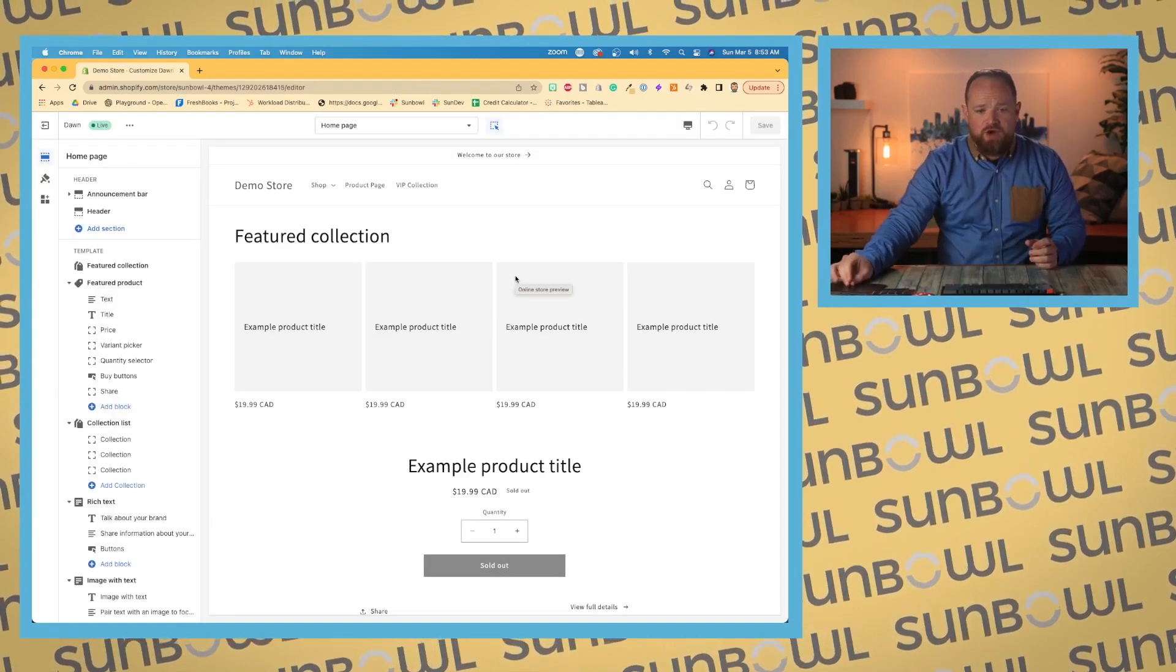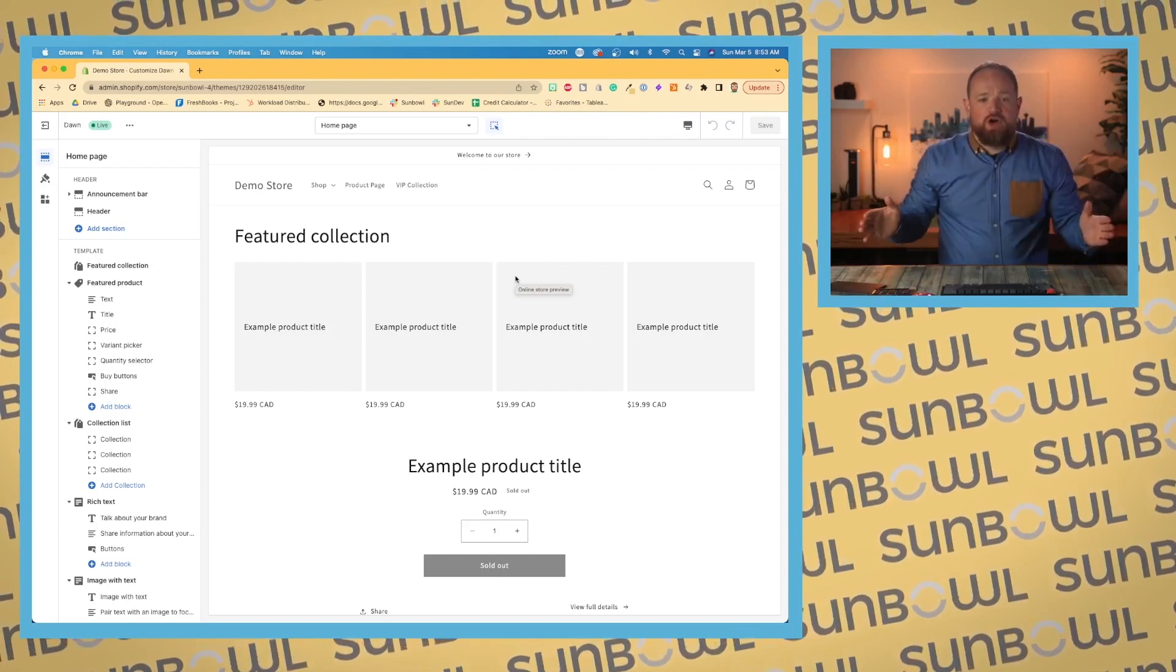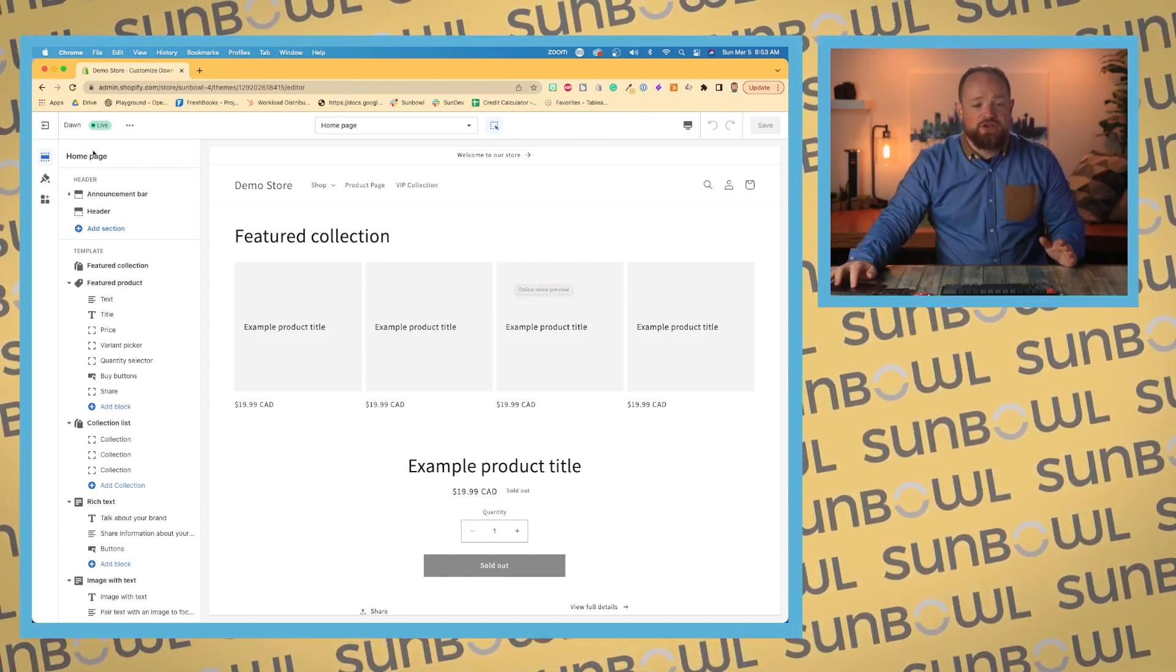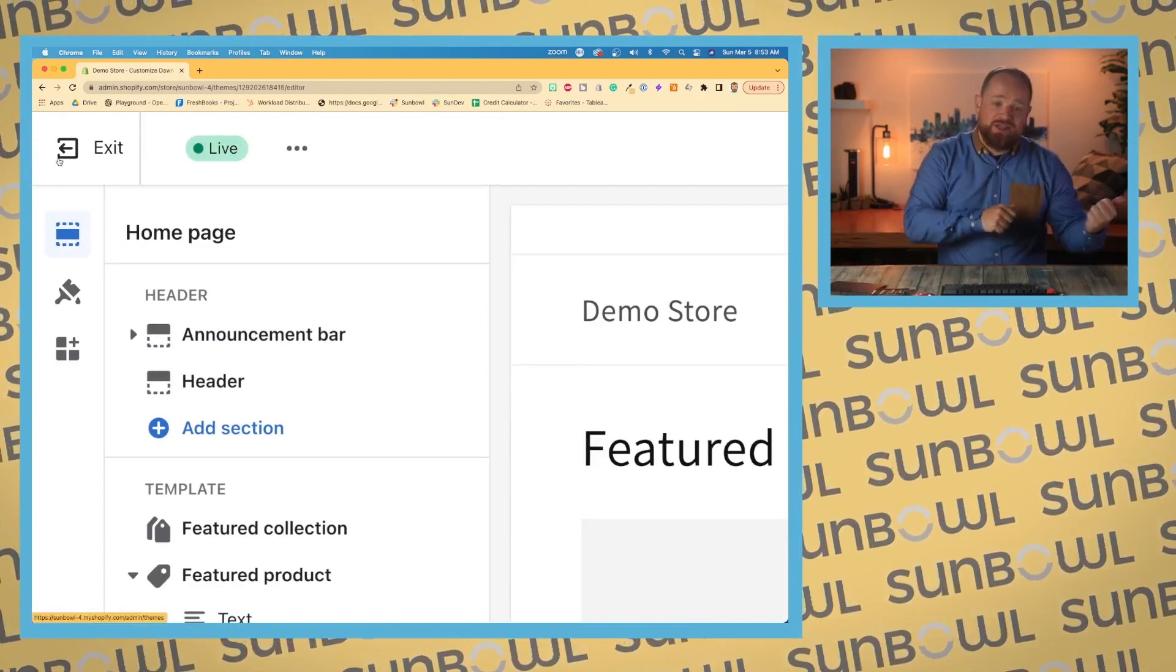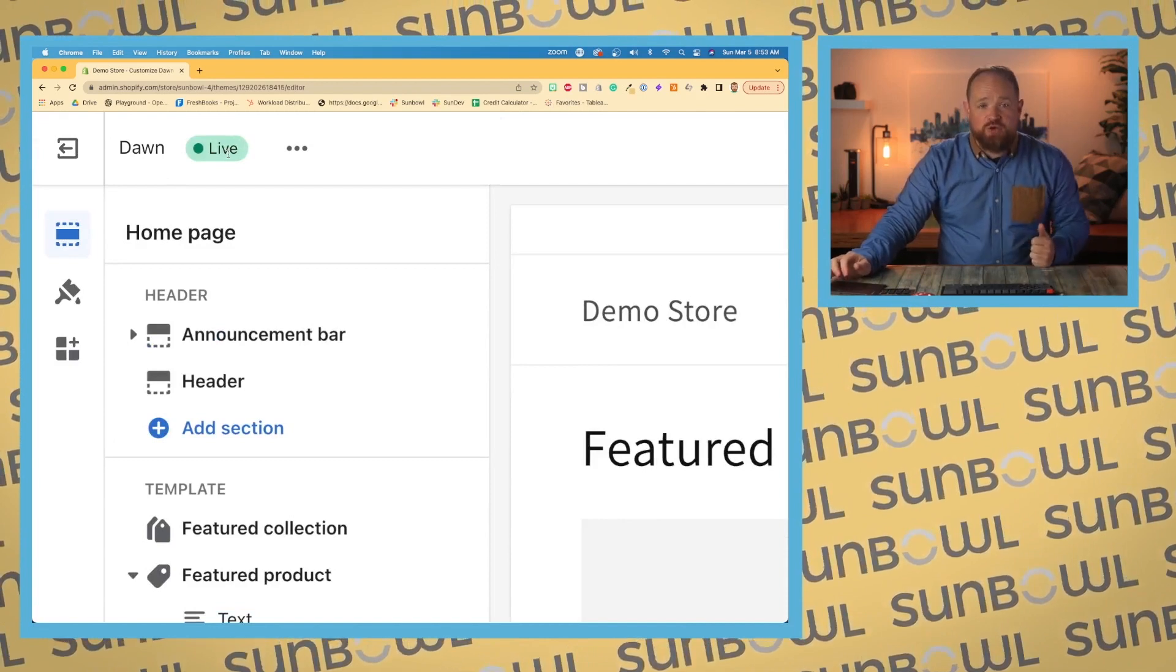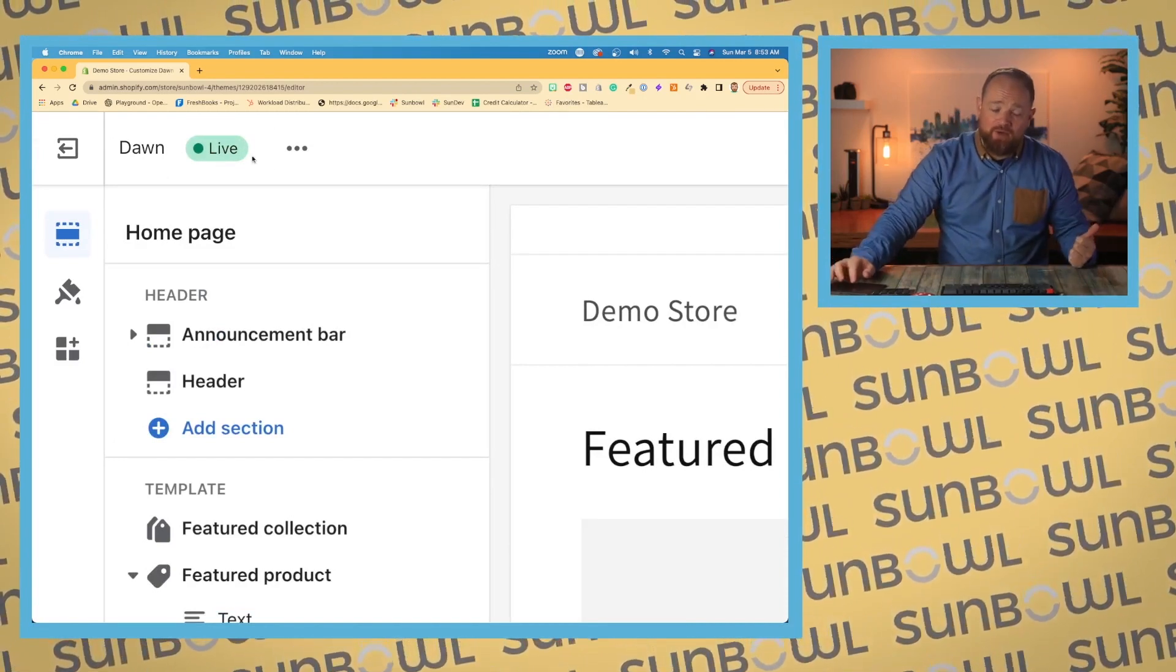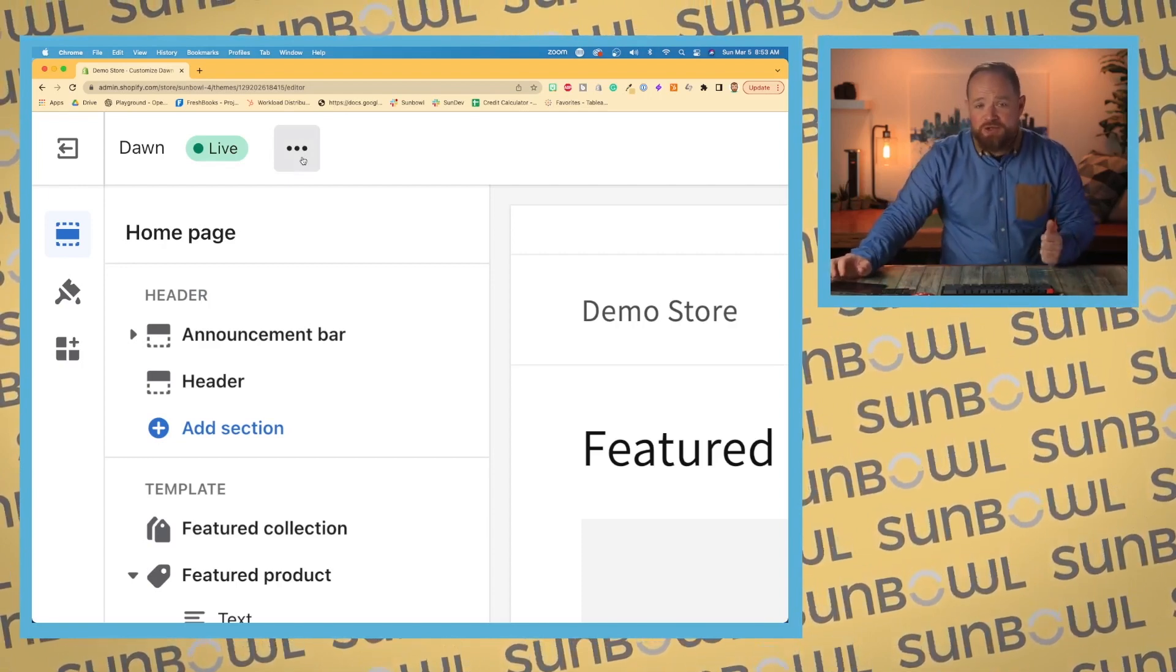All right. So we are in the theme customizer. I'm going to go over the overall things around the outside so you know where we're working. First on the top left, if we start in the top left-hand corner, we have our exit. This is what takes us out. The next we have our theme name and we have our status. Which one are we working on? Are we working on the draft one or are we working on the live one? And then you have the skewer menu or the meatball menu, whichever one you want to call it.